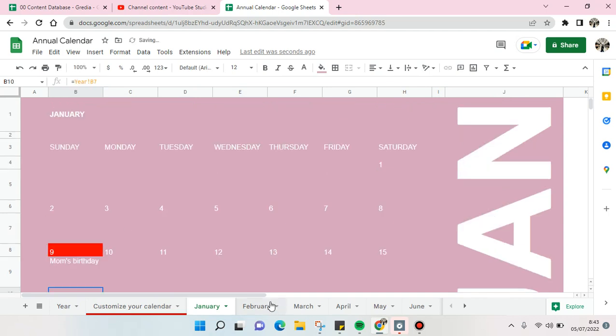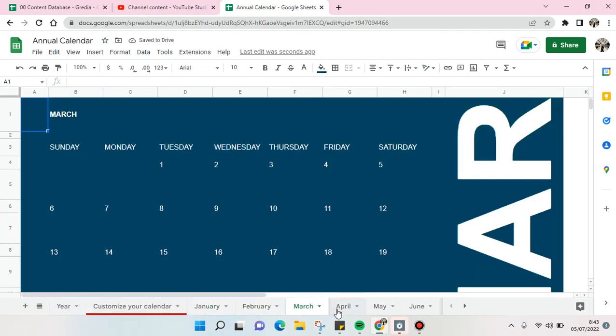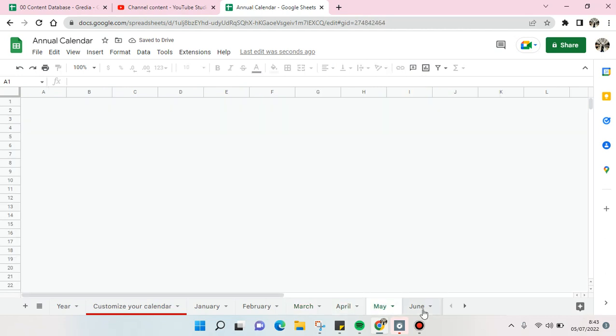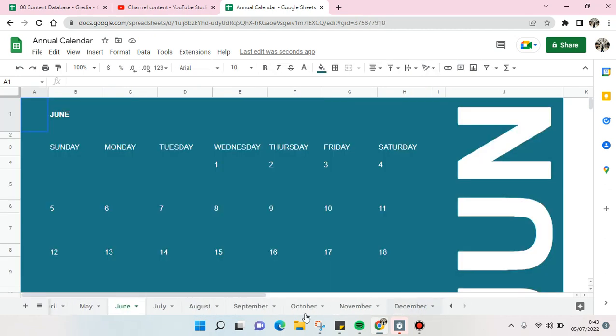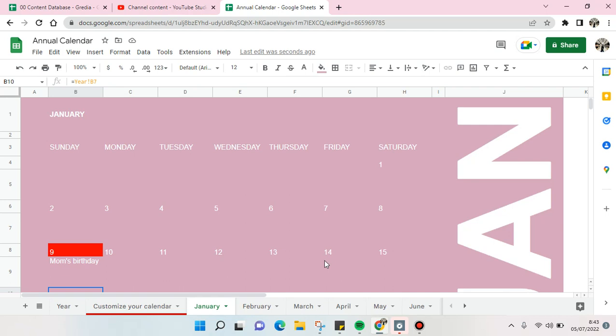Okay, you can also do that in the rest of the months here. So that's it for me - that is how you can create a monthly calendar easily using the templates from Google Sheets. I hope this